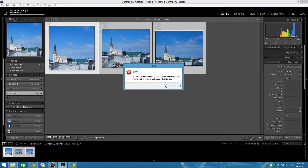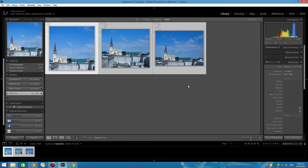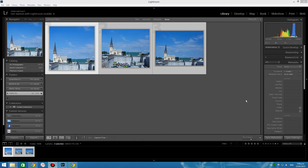We hit an error. Basically what this error tells us is that the utility only supports DNG files, and at the moment all three of them are still CR2 files straight from the camera. So first we need to perform one more step before we can actually use the plugin — we need to convert these images to DNG files.